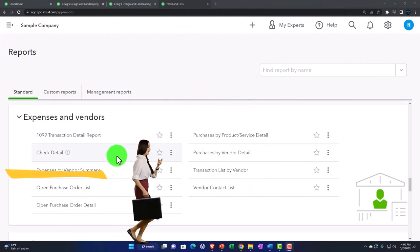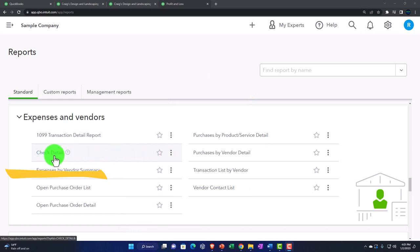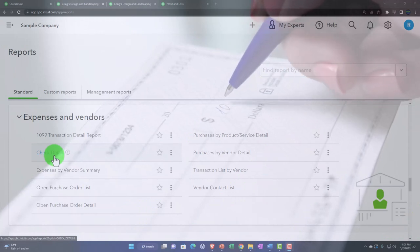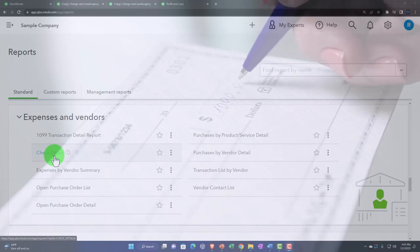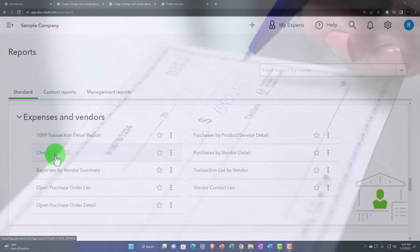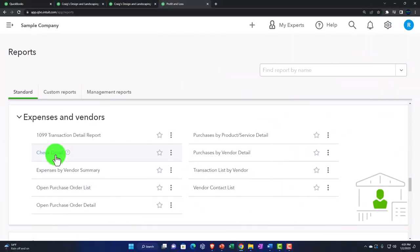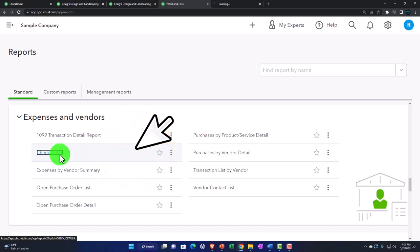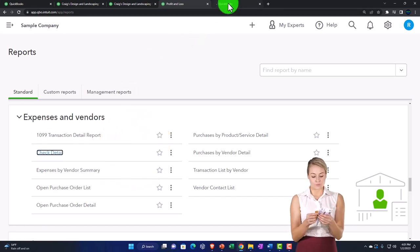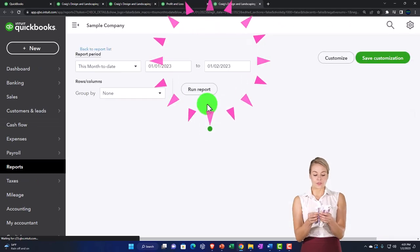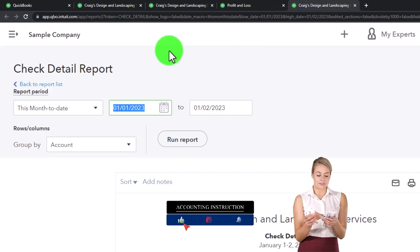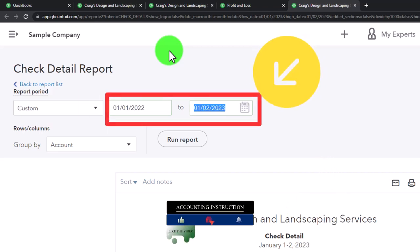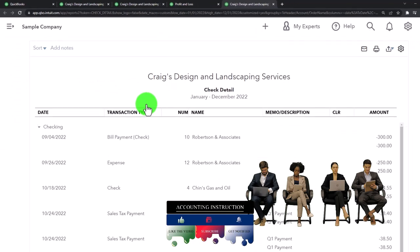Then we've got the check detail report. When we think about the check form, those are forms that are decreasing the checking account, and we would think the other side of that transaction would typically be expenses — which is why it's down here in the expense area. Let's open that one up by right-clicking and opening in a new tab. Close the hamburger, scroll up, do the range change to 01/01/22 through 12/31/22, and run it to refresh it.